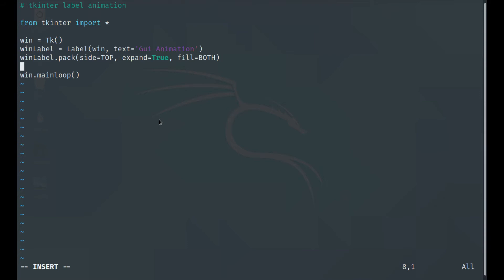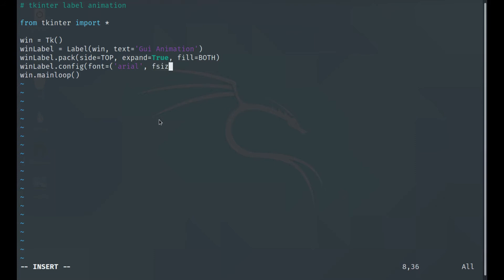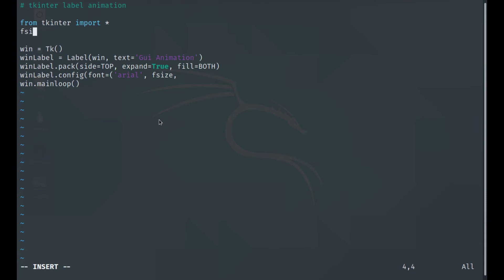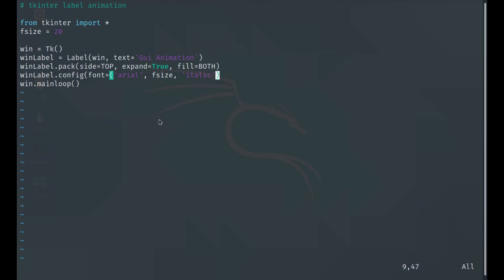Now we configure the label. We call win_label.configure() and set the font to Arial with a font size variable — we'll start with 20 — and italic style. We also set the foreground color to cyan and the background to gray.